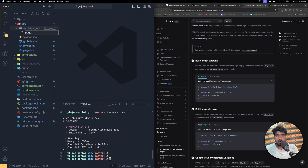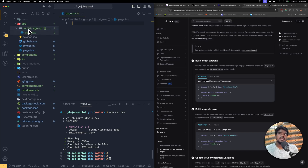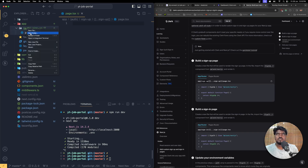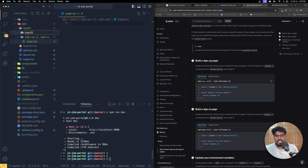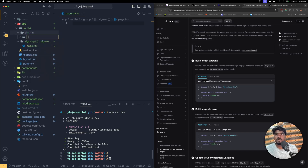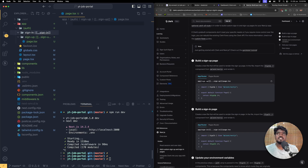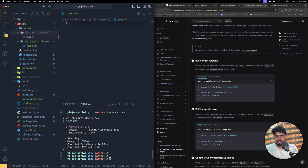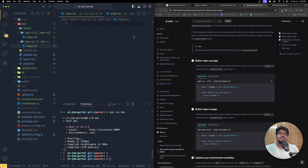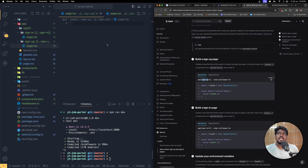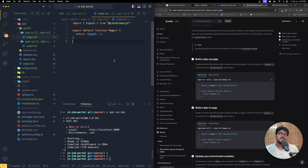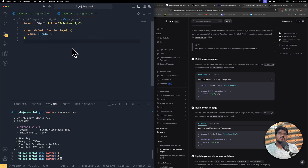Inside that specific folder I'm going to create a new file called page.tsx. Then do the same thing for sign-in: right-click the auth folder, create a new folder called sign-in, and again one more folder with open and close square bracket, triple dots, sign-hyphen-in. Inside there, create a new file called page.tsx. Now we have two page.tsx files — one for sign-up and one for sign-in. Let's copy and paste the content into those pages accordingly. Now we have ourselves the route grouping working.